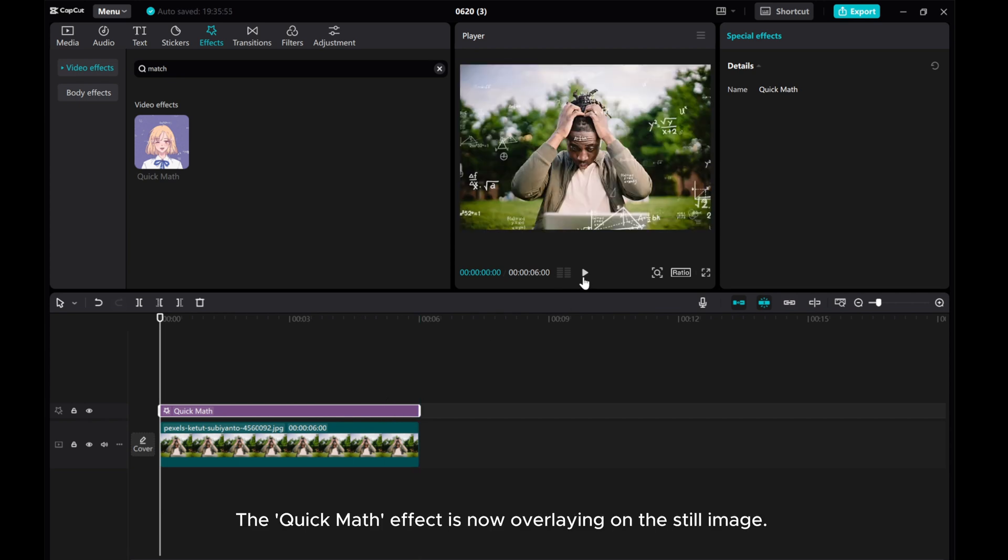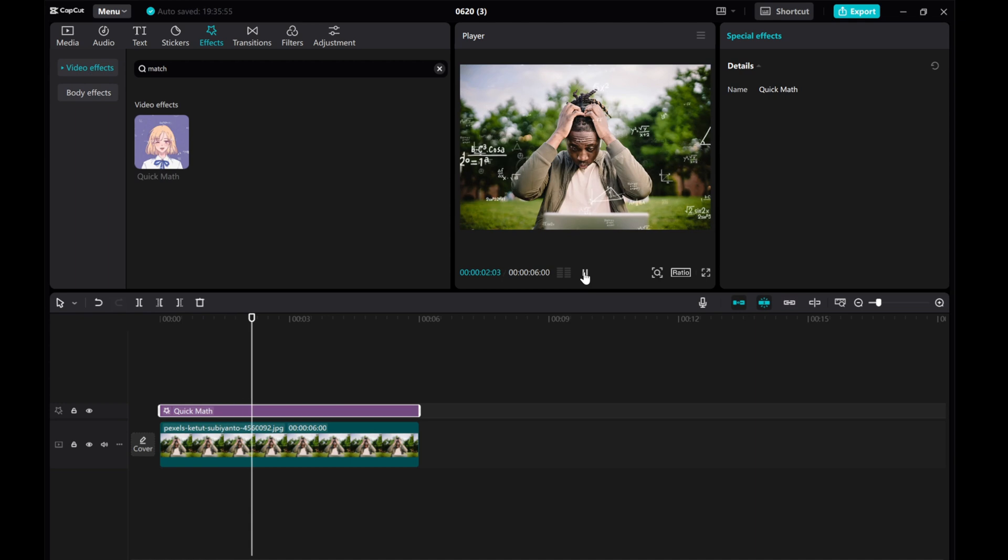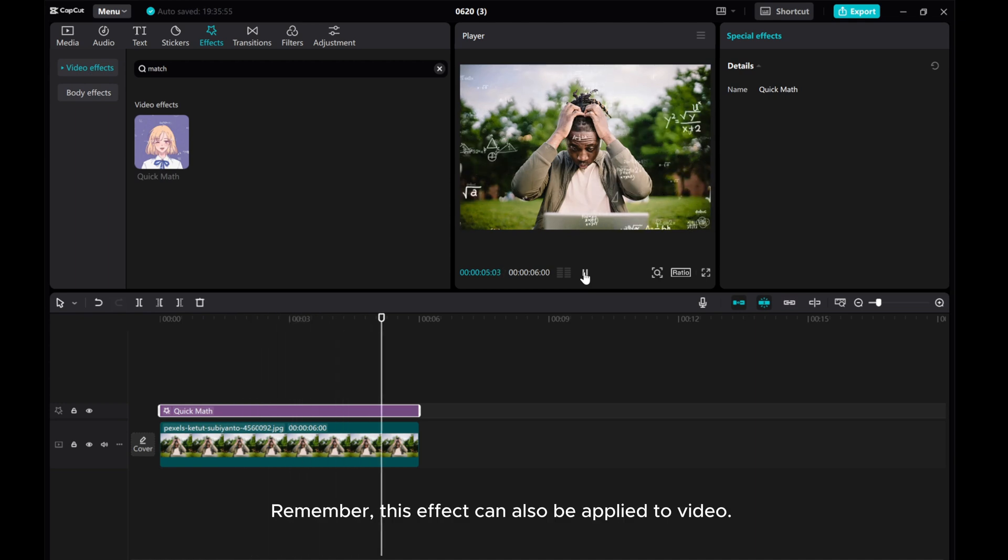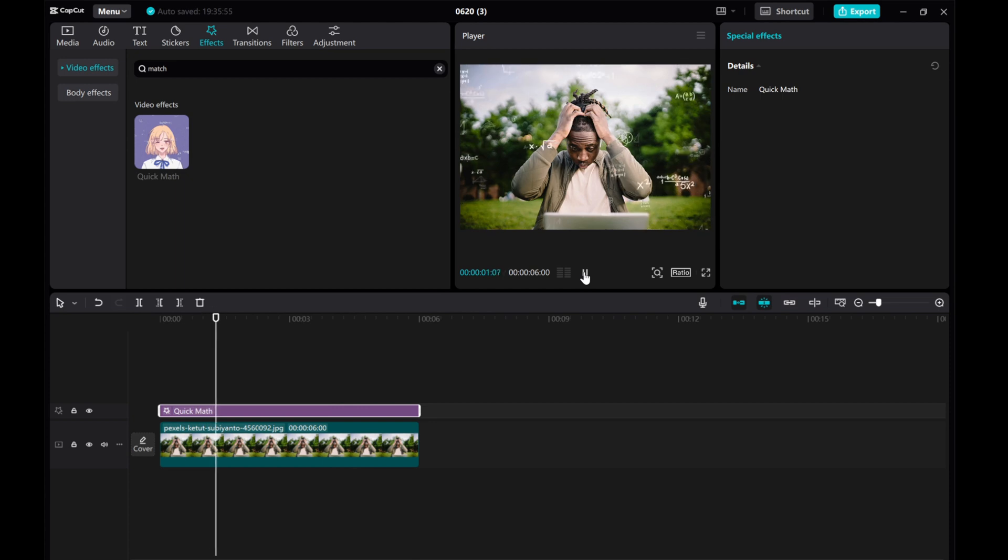The Quick Math effect is now overlaying on the still image. Remember, this effect can also be applied to video. I hope this tutorial was helpful for you.